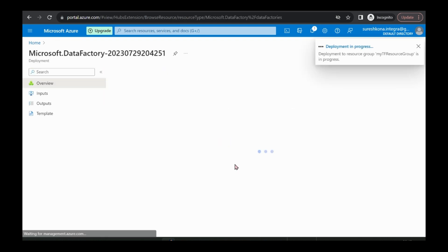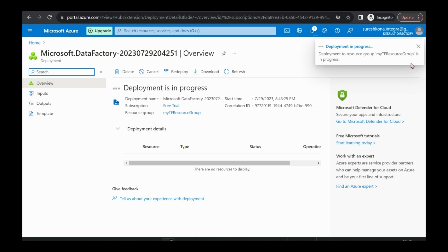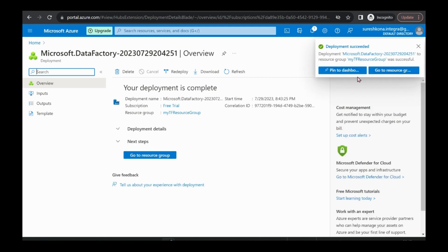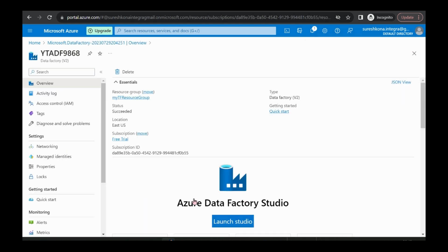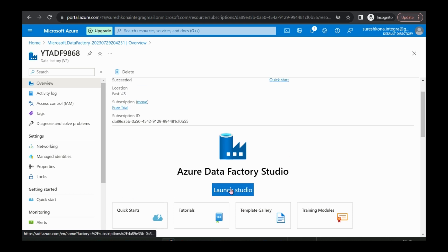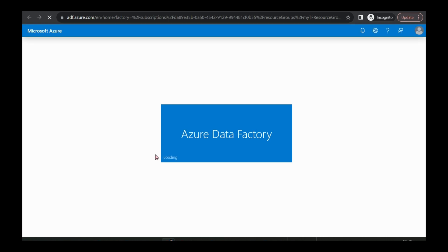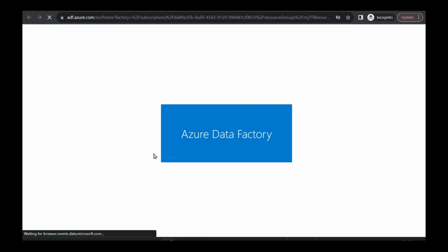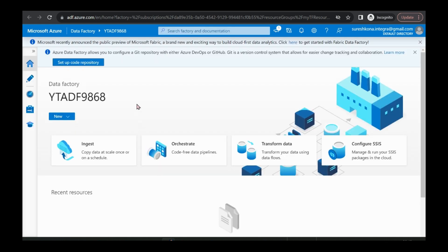It is ready and you can create it. It is creating now. Next, you can go to resource. Here, friends, we should click on Launch Studio, and then there we can write our operations. There are a few concepts we should know before doing our actual thing.